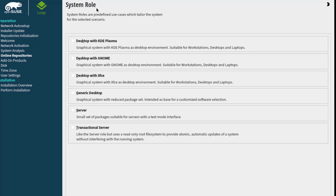This is the System Role page, where you can choose your desktop environment. There's KDE, GNOME, XFCE, Generic Desktop, Server, and Transactional Server. I'm going to choose KDE Plasma. I'll click Next.